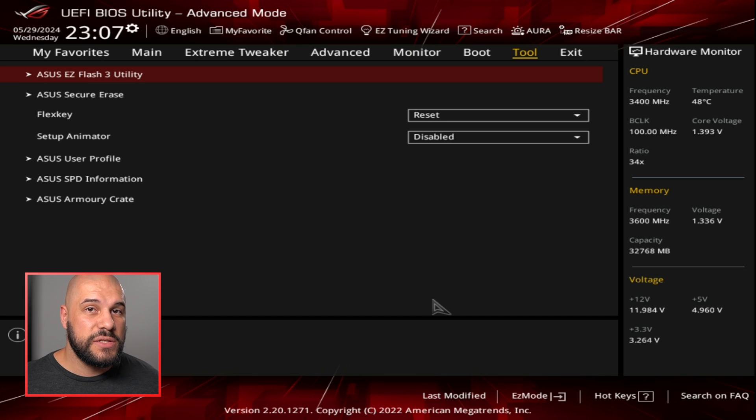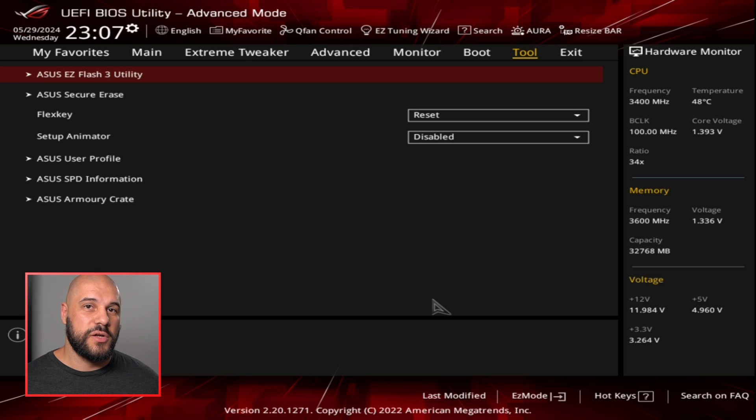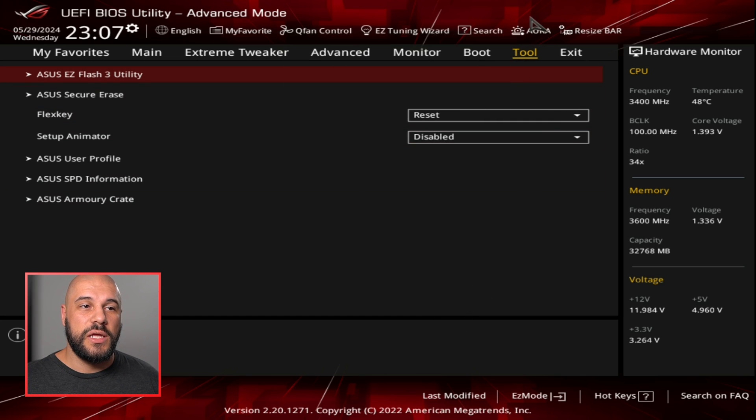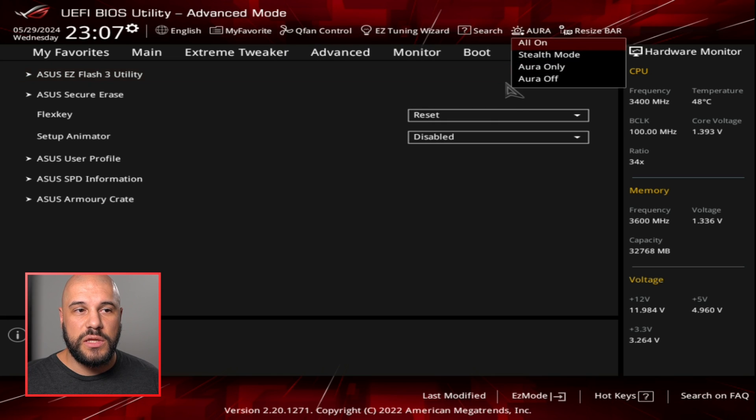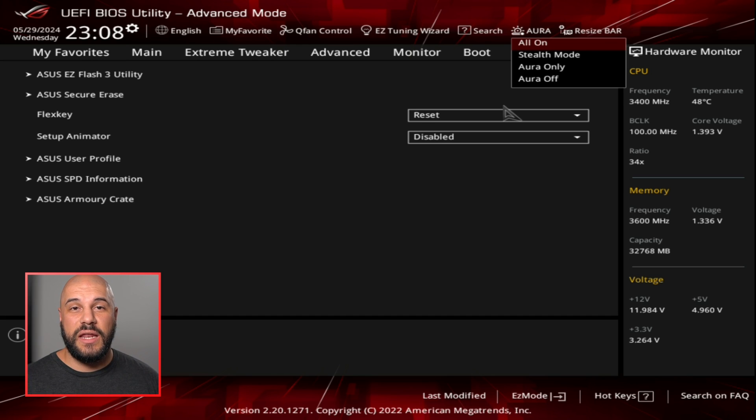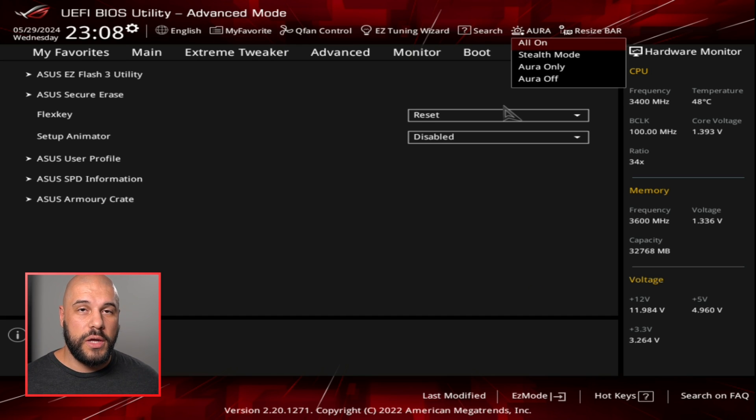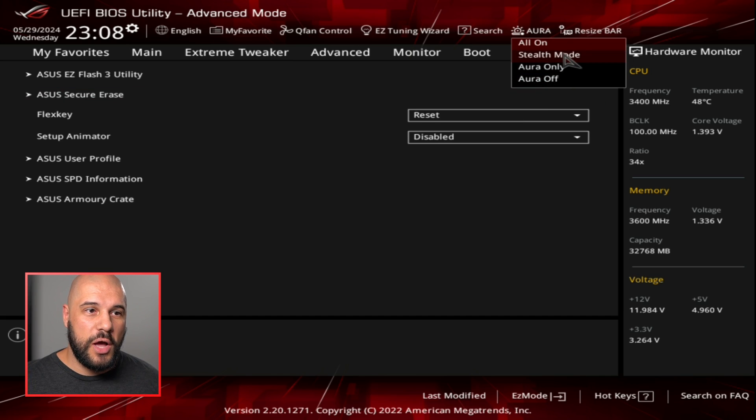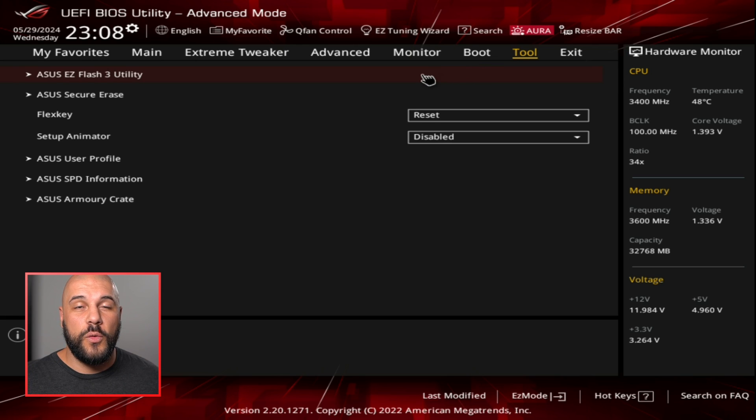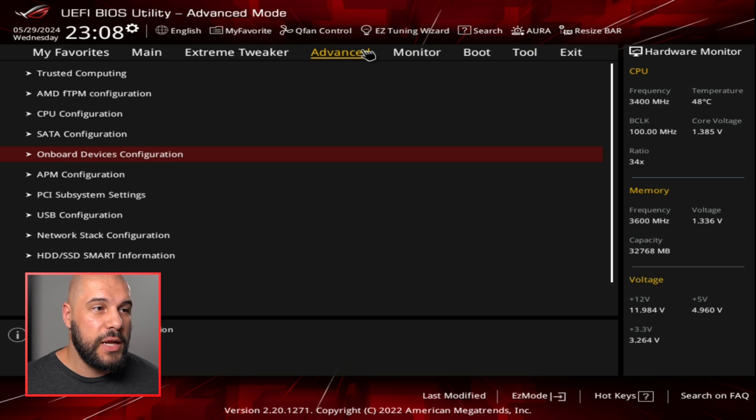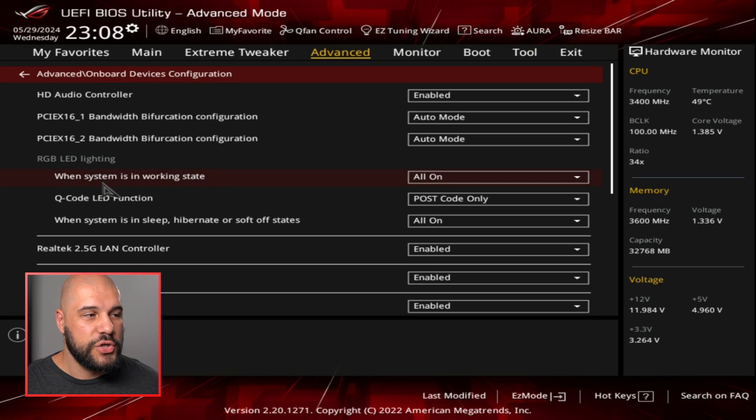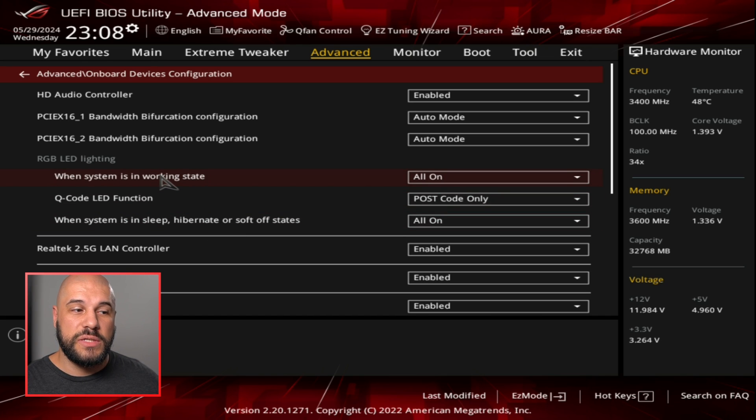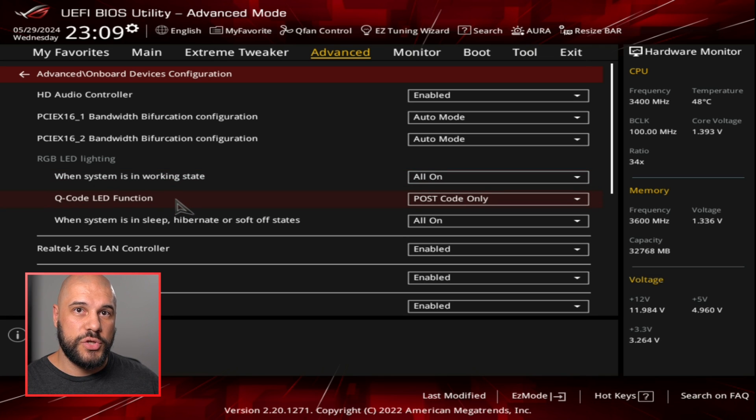Now for some nice to know settings that are not things that I consider to be necessary, but they're great to know about. A lot of motherboards actually have the ability for you to adjust the way that your lights work directly within the BIOS. So if you don't want to have any lights on your motherboard working and anything connected to any of the RGB connectors working, you can do that. You can turn off a lot of the settings. You can turn off the way that the lights work when the computer is off versus when it's on. If we go to the onboard devices configuration, there's a setting here where I can change the way that the RGB lighting works when the system is on, when the system is sleep or off. I can adjust all of that individually, which is really nice to have.